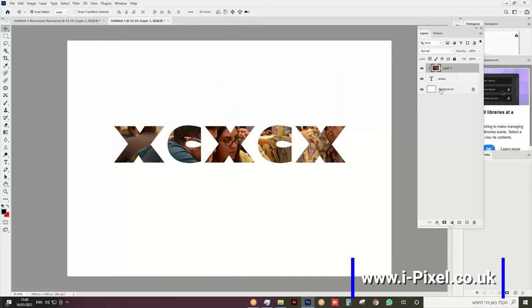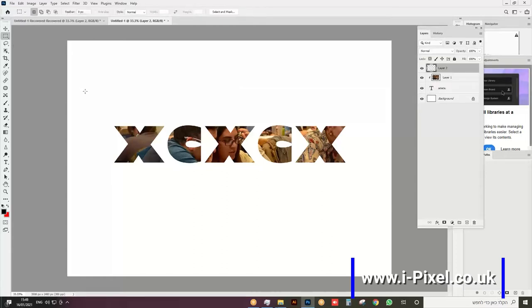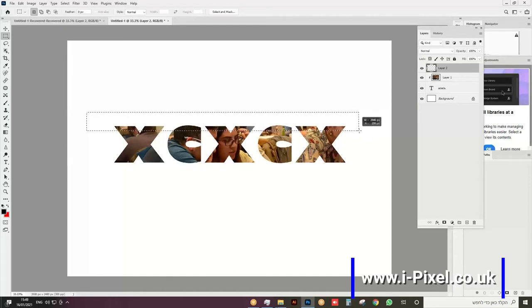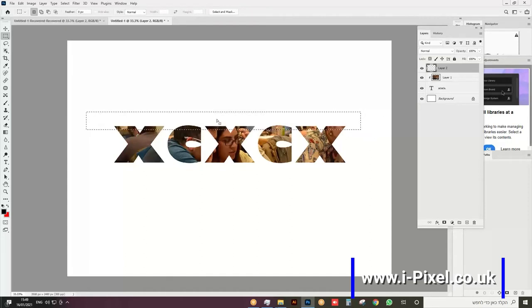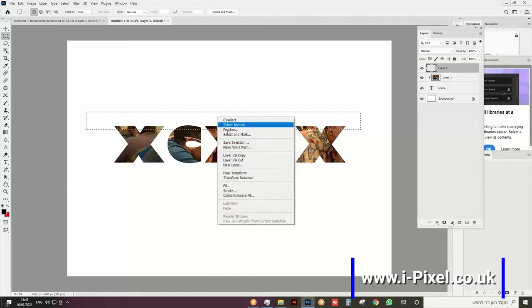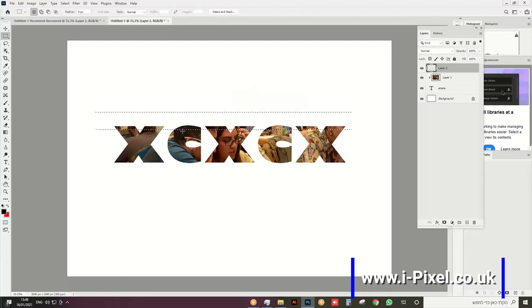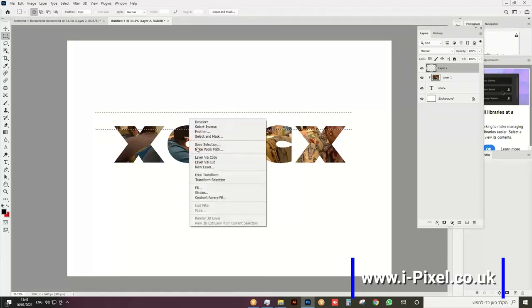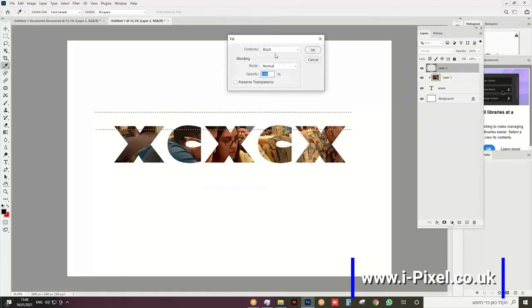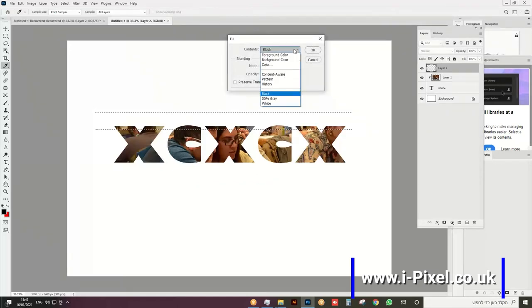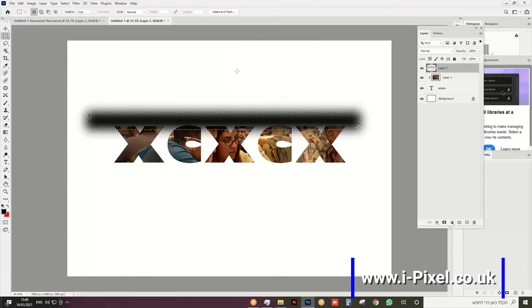I'm going to open a new layer and create this selection here. Right-click and feather, let's put 40. It doesn't matter because everything will be inside the mask. Let's do something like 50. Right-click, fill or Shift+Backspace, black. You can do different colors as well.